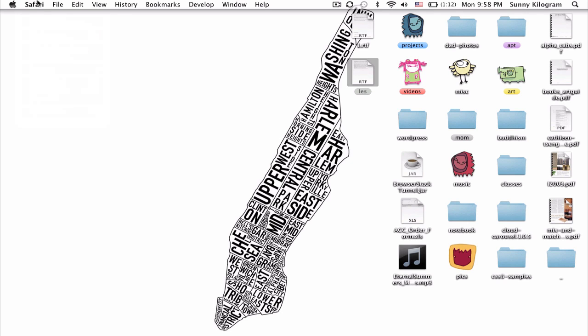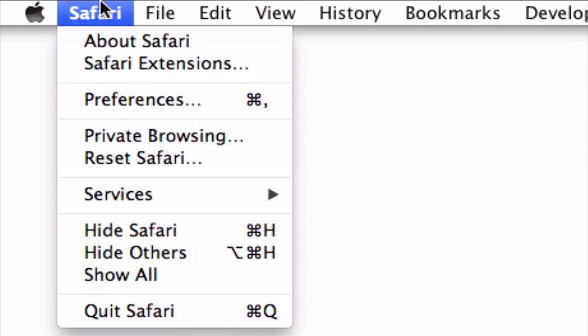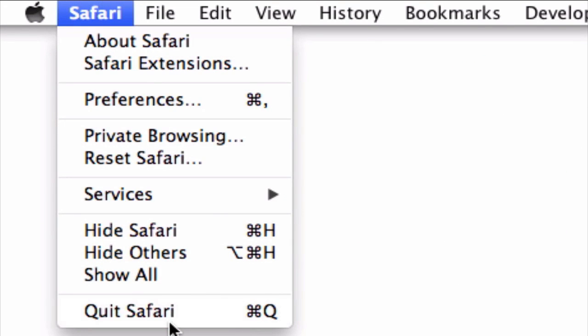Alternatively, you can also just quit Safari by hitting Command-Q, or going to Safari here and scrolling down to Quit. That's also another way to close all the windows quickly.